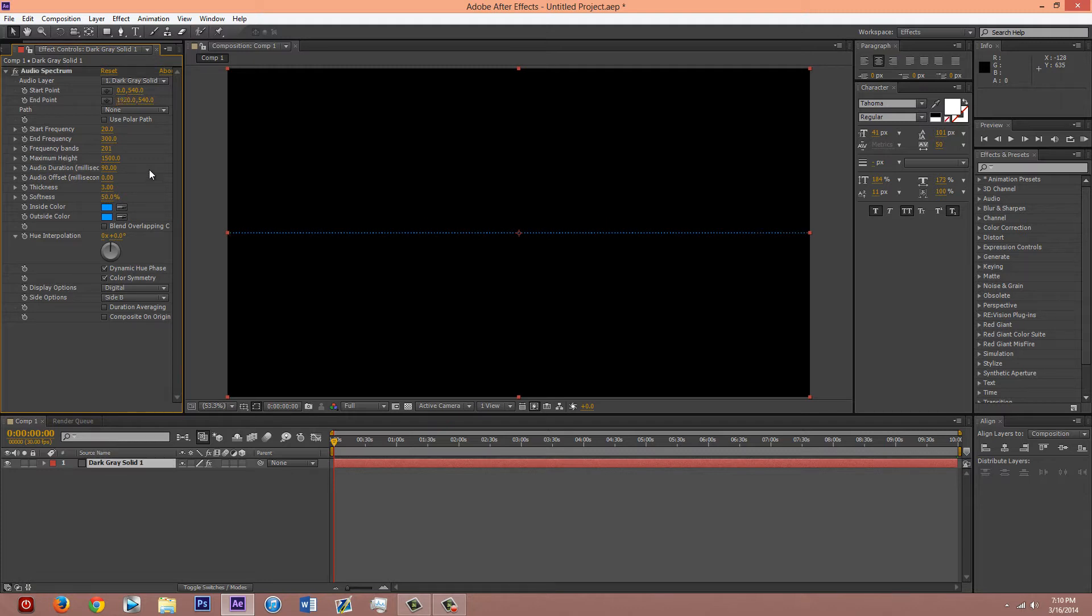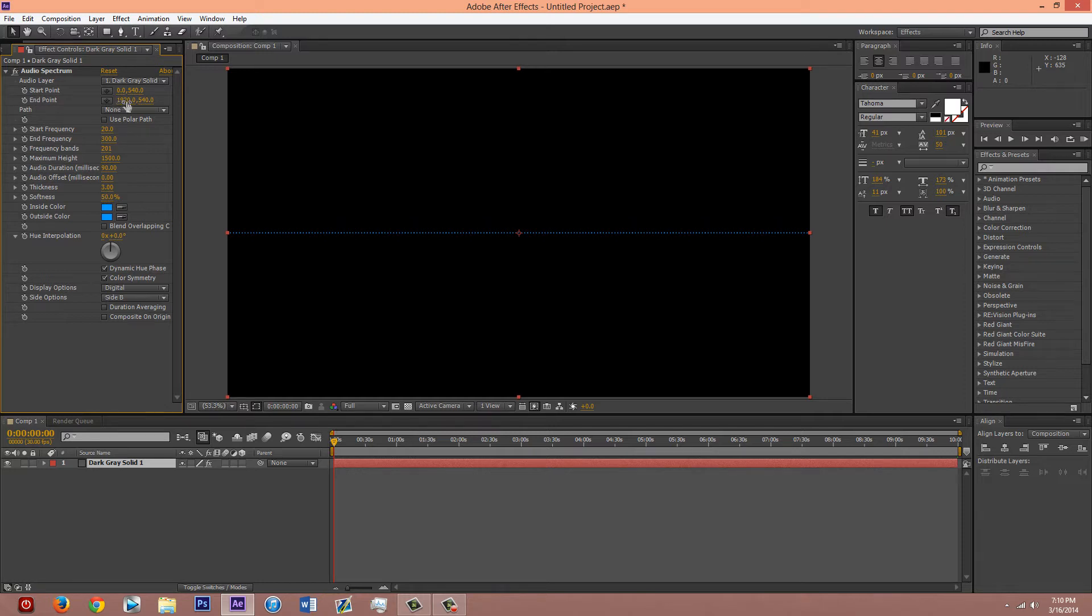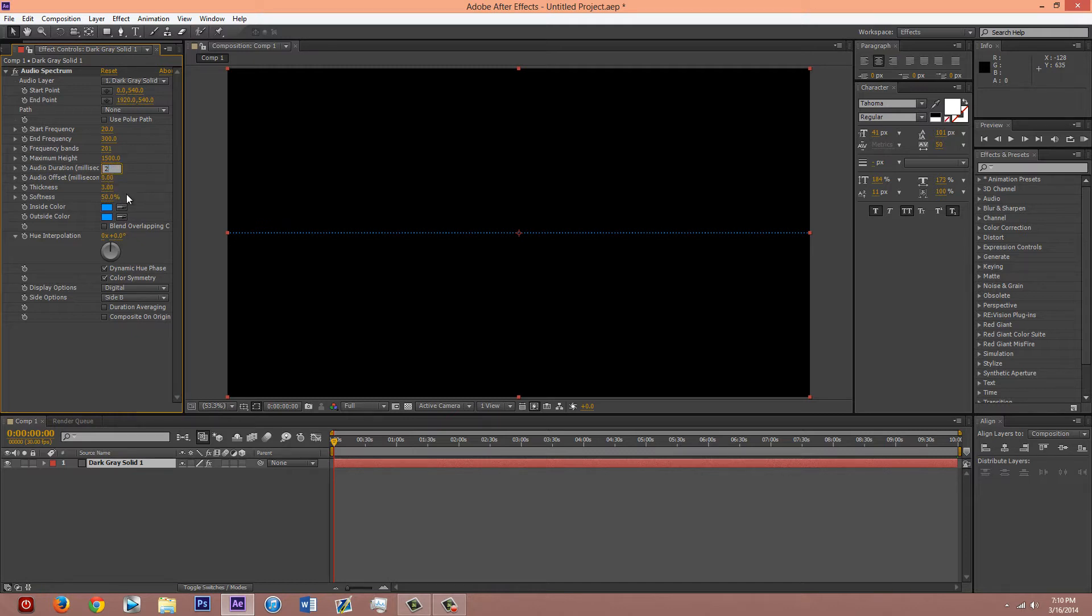If you're doing 1280 by 720, then you would change this to 1280, I think. I'm not sure. I've never done that size. Let's see. What other settings? Audio duration. Change that to 200?